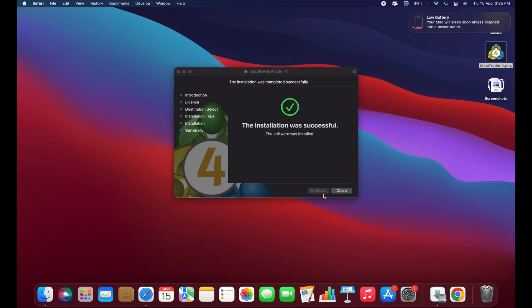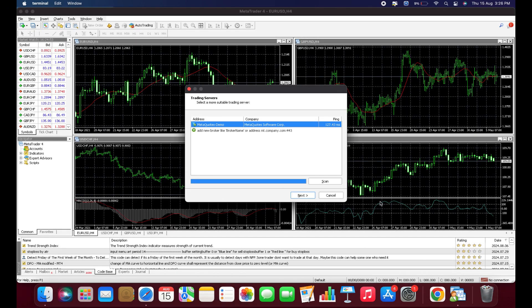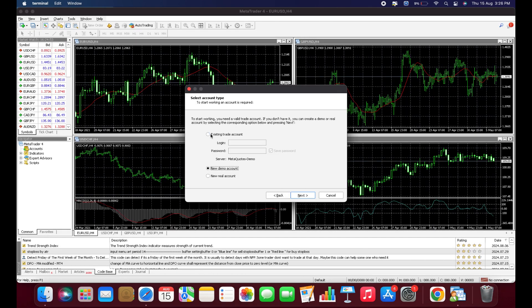After installation, MetaTrader 4 will open automatically. Click Next. If you have an existing trading account, select the first option and log in with your password.